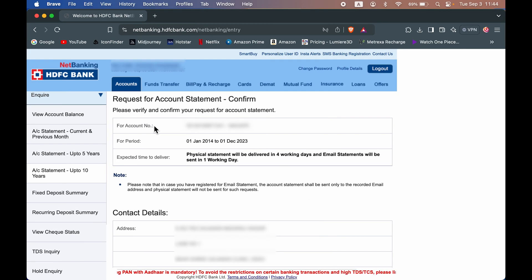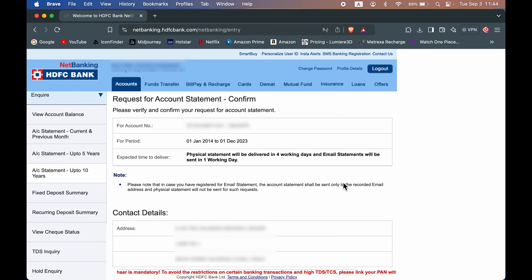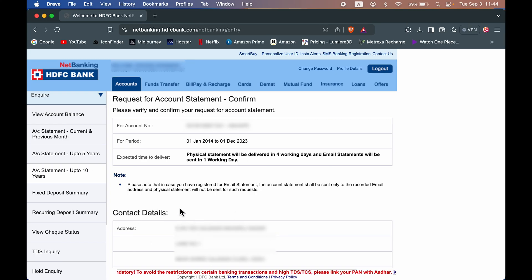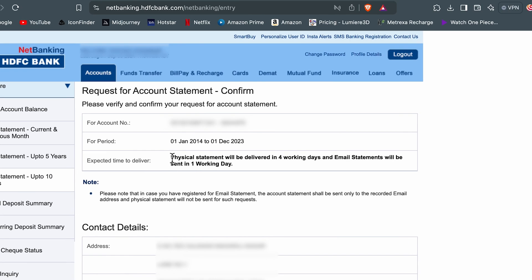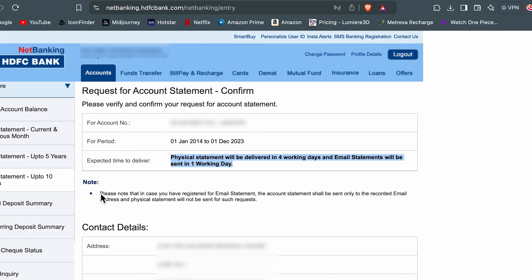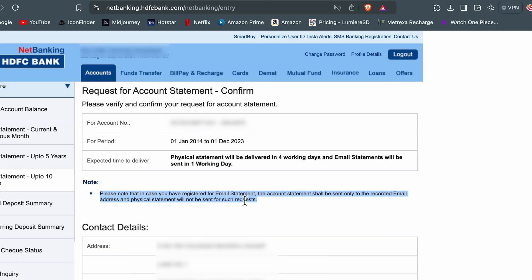Then it will ask for confirmation. If you go down, you can check out your contact details. There is one thing you have to keep in mind: physical statement will be delivered in four working days and email statement will be sent in one working day. Also, you need to note that if you have registered your email for email statement, the account statement will be sent to your recorded email address, and physical statement will not be shared with you.